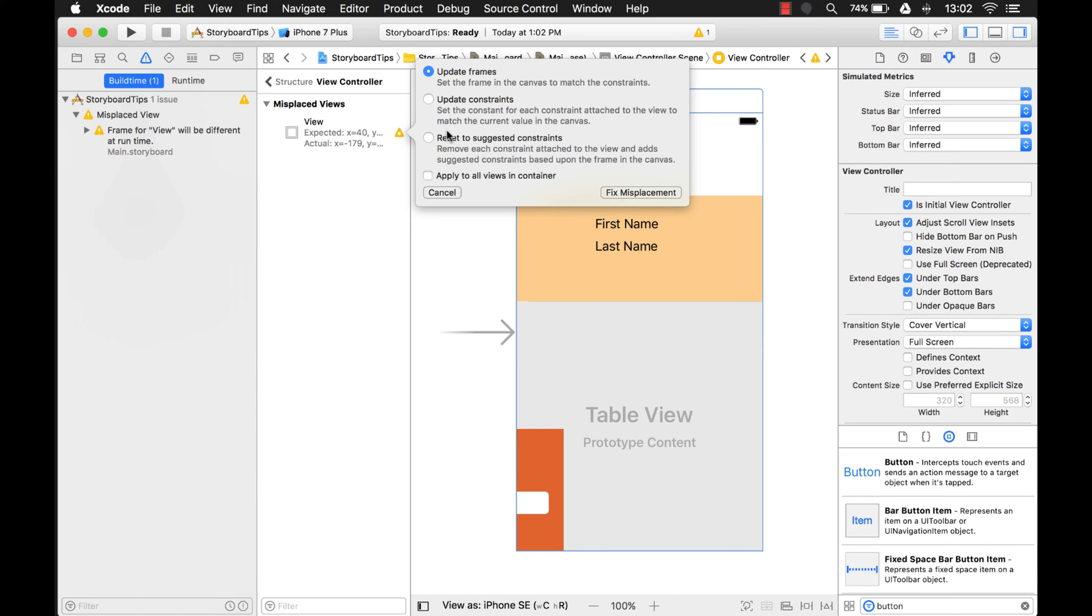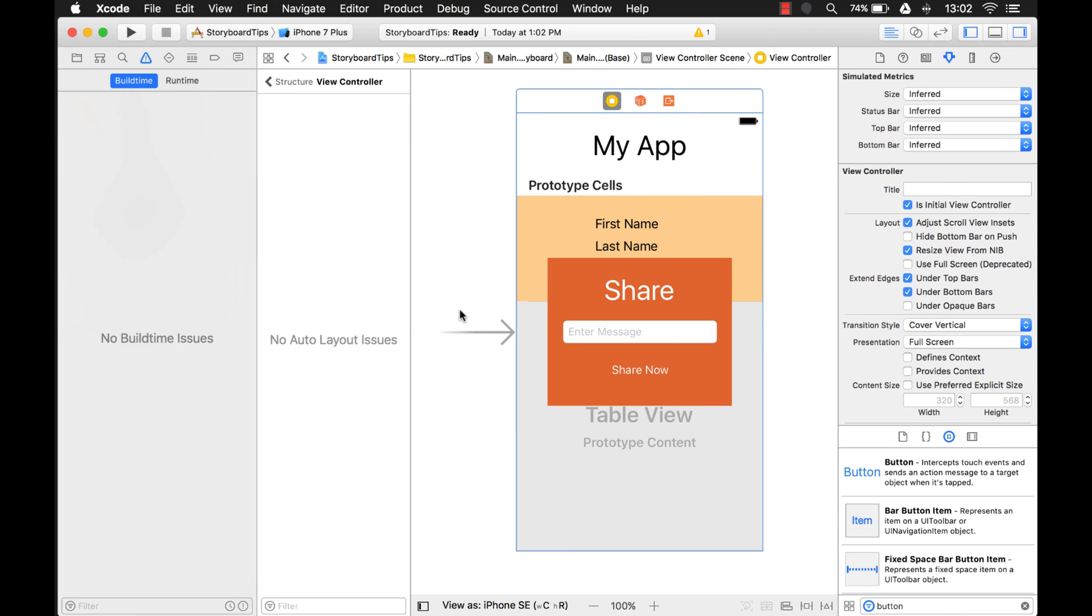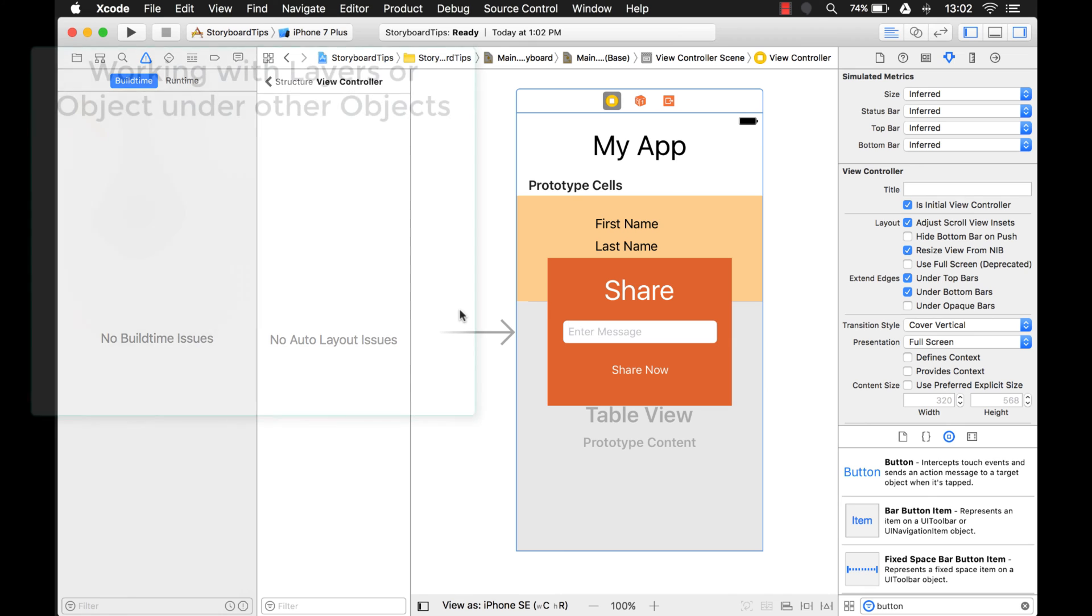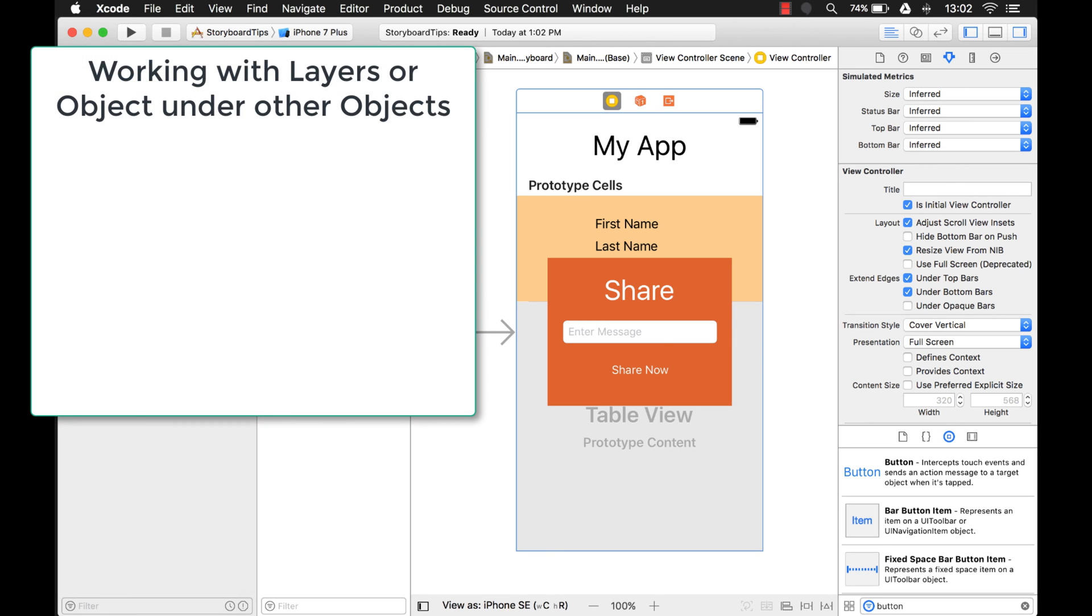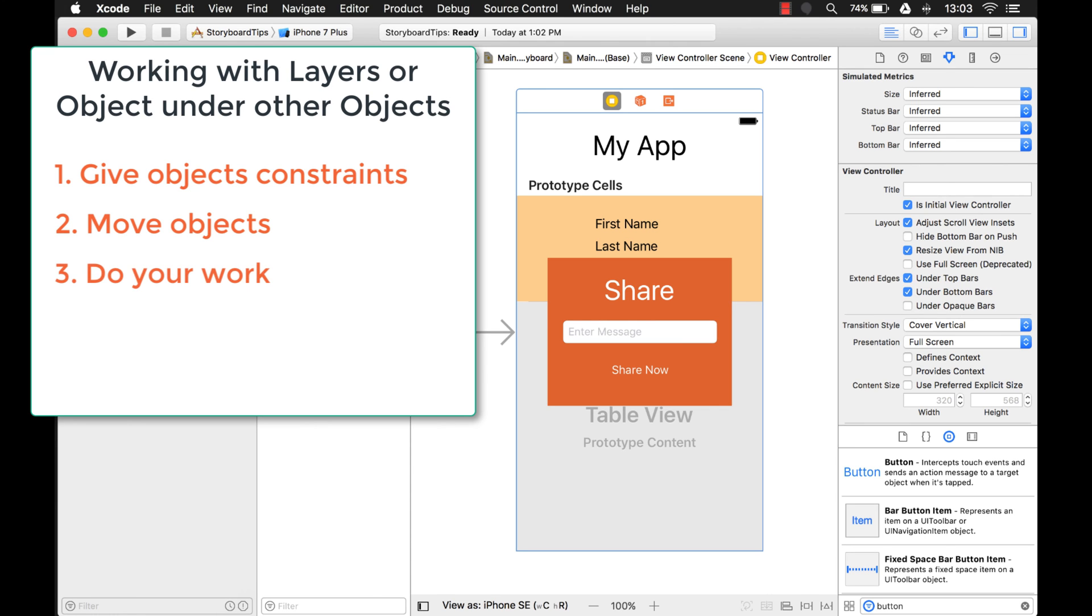Well I could just click this and update frames for everything. It just fix misplacement and it moves everything back for me. Okay so there's another tip on how to work with controls that are underneath other controls or underneath views, or you know where you have a bunch of layers and you have to get to the bottom. You know that's one tip that you can do to apply constraints to everything, move them out of the way, and then just update the frames and put everything back.